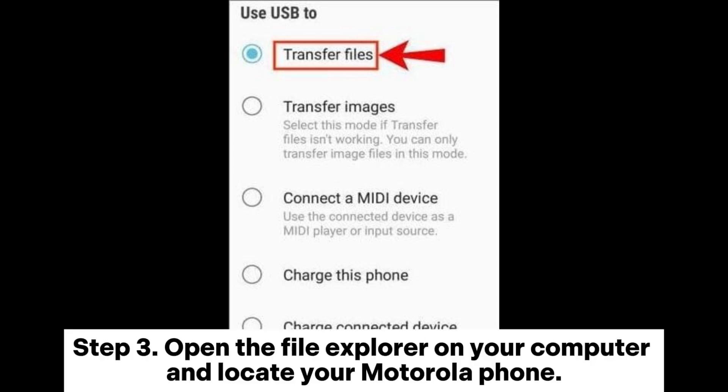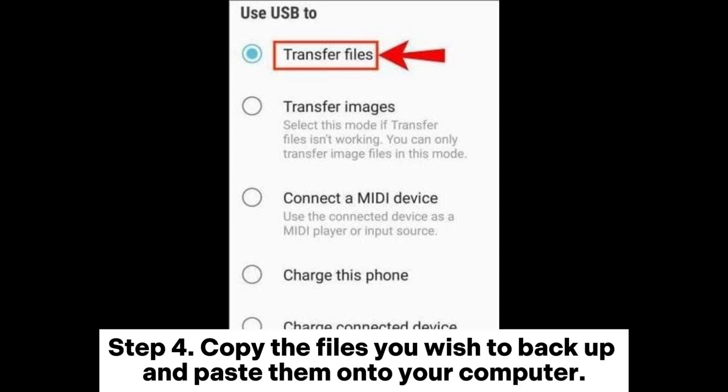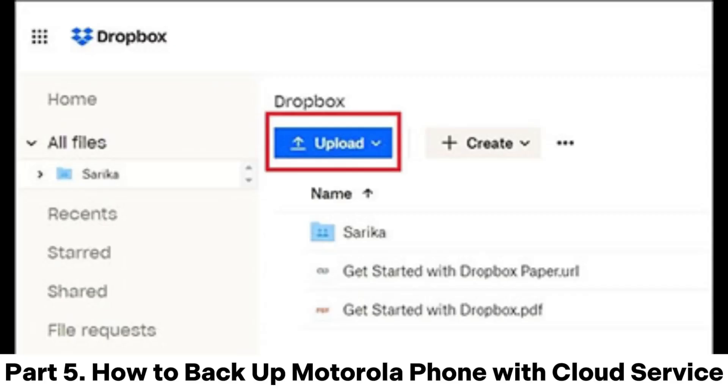Step 3: Open the File Explorer on your computer and locate your Motorola phone. Step 4: Copy the files you wish to backup and paste them onto your computer.